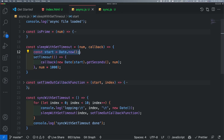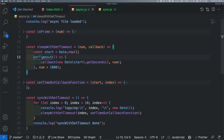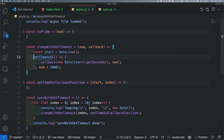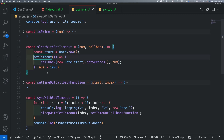A function with a callback — the function doesn't wait for this one to be completed. It just executes and then moves on to the next line.